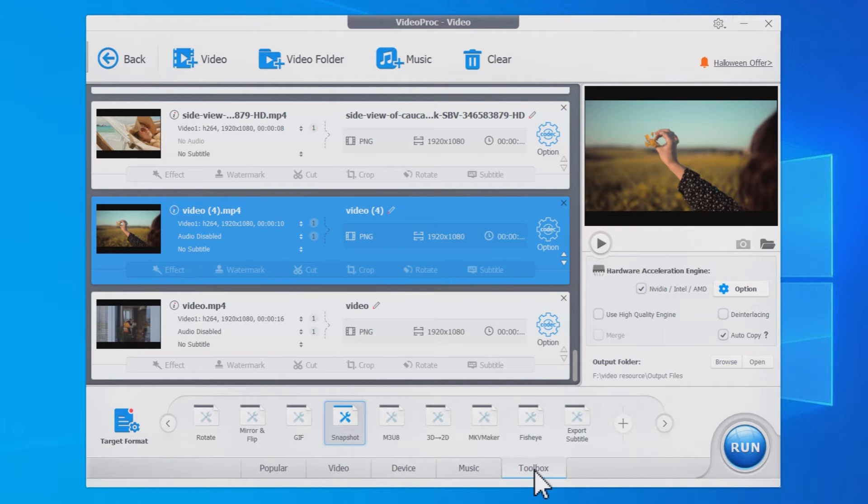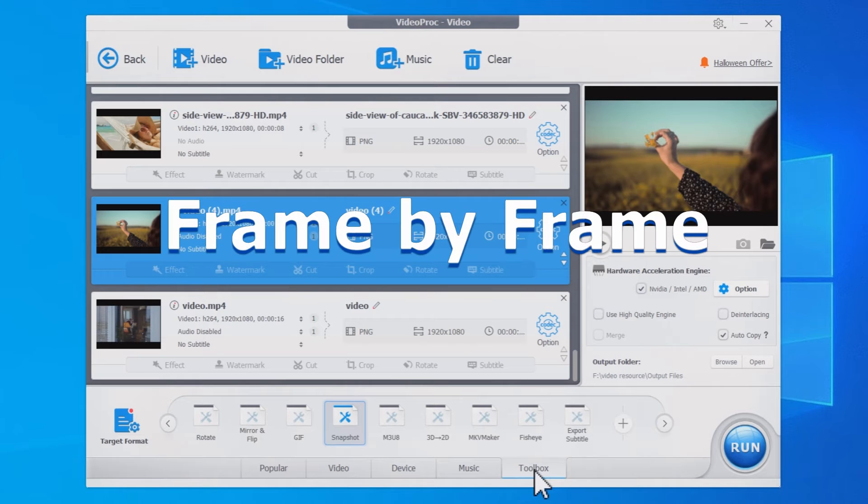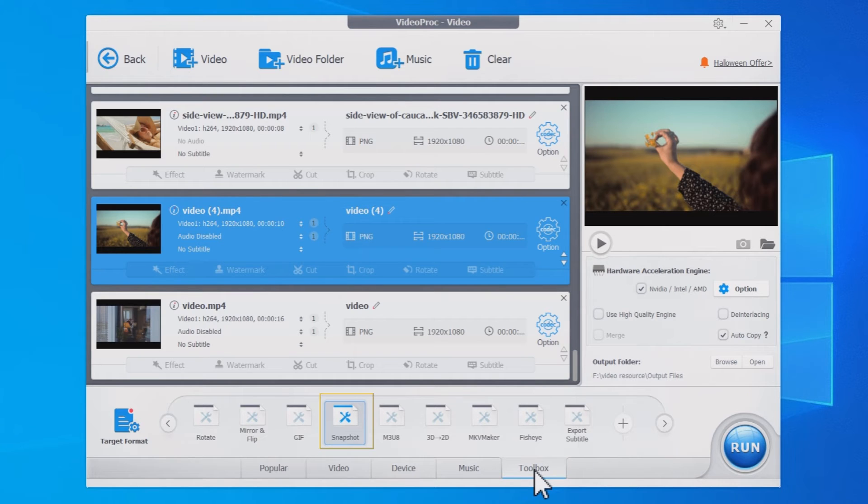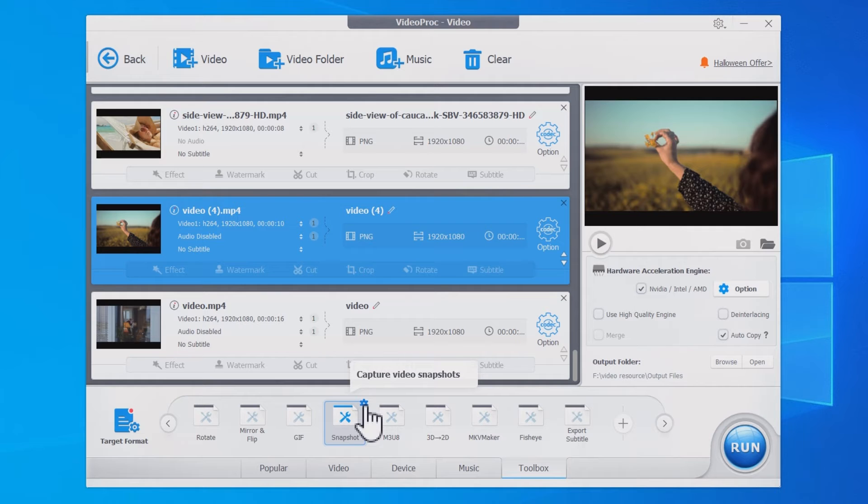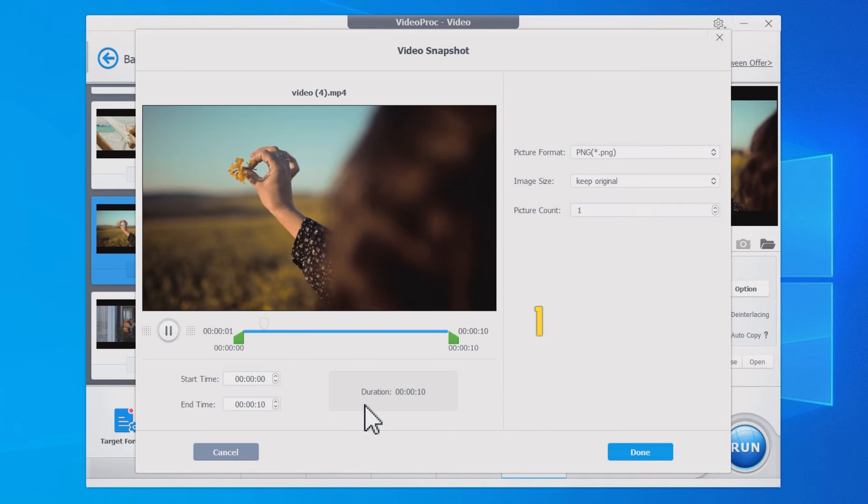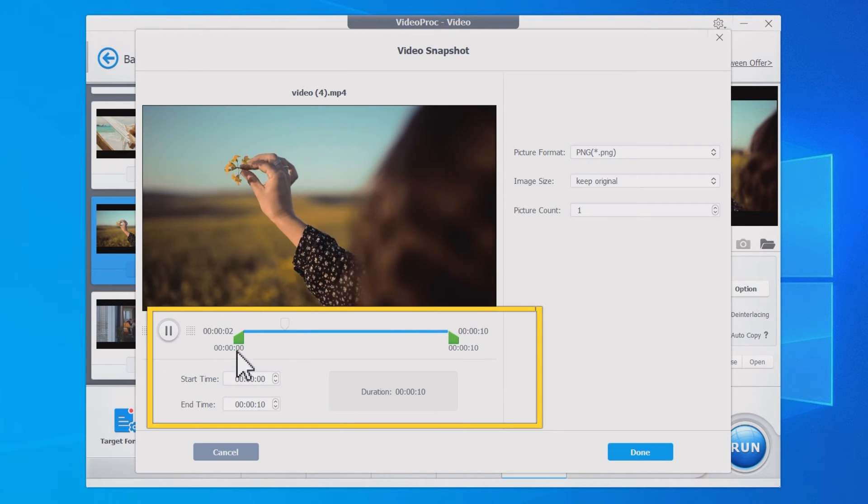You may need to convert a video to JPG files precisely frame by frame. VideoProc Converter allows you to do so. Click Toolbox here and find Snapshot, then click on this icon.